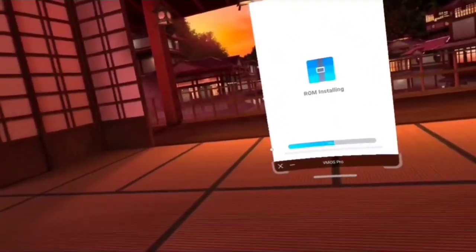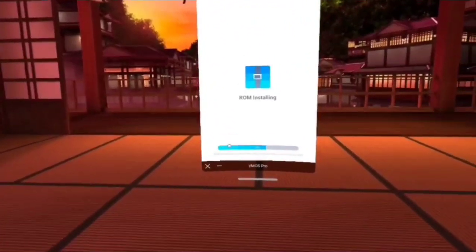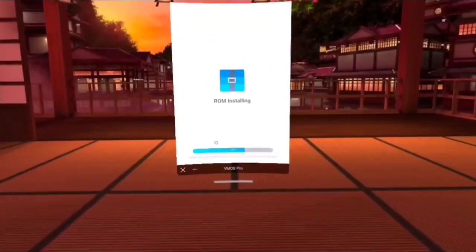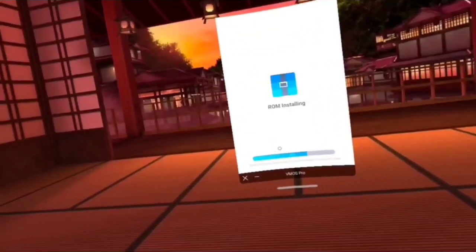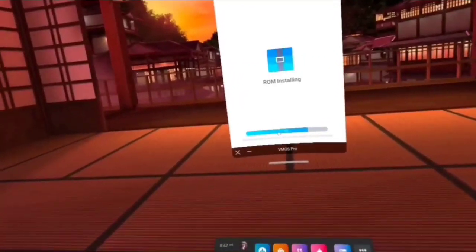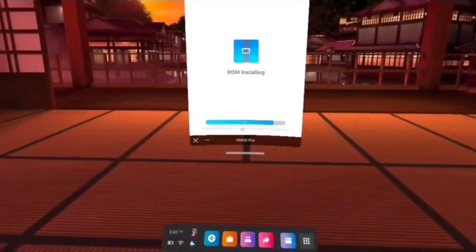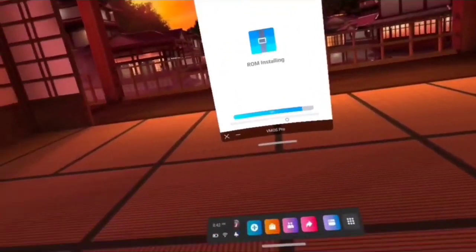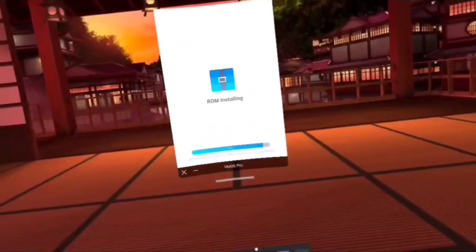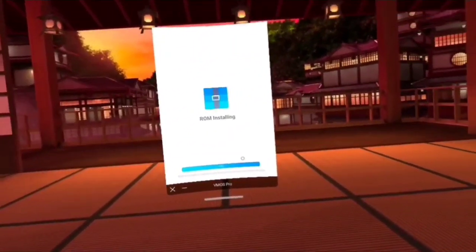A lot of guys have had difficulty with vMOS Pro on the Quest 2 because when it first launches, your Android virtual machine launches sideways. We've got an easy fix for that — it's really simple, and I'm going to show you how in just a second.